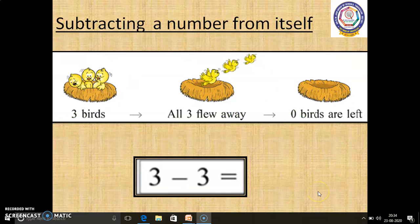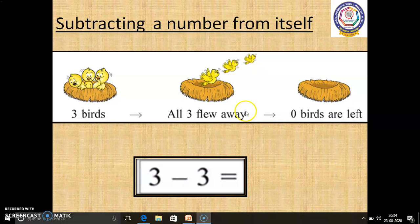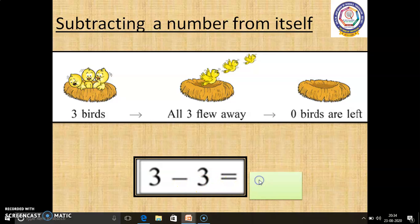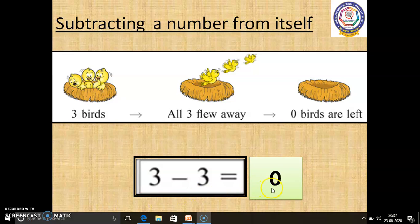In this page, we are going to learn subtracting a number from itself. In this first picture, 3 birds are there. And in the second picture, all 3 birds flew away. At last, 0 birds are left. So, 3 minus 3 equals 0. When we subtract the same number from itself, we will get 0.